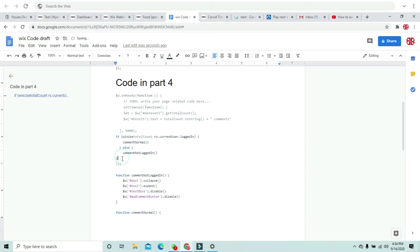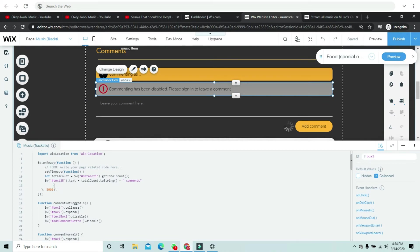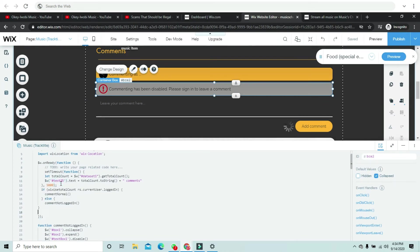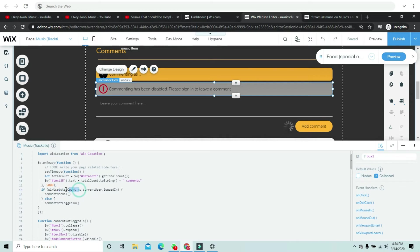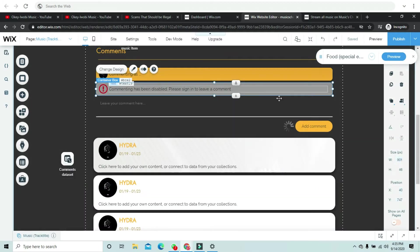We're going to go to the onReady function and paste this code right here. So if wixUsers currentUser dot loggedIn is true, this happens; else the other function runs.